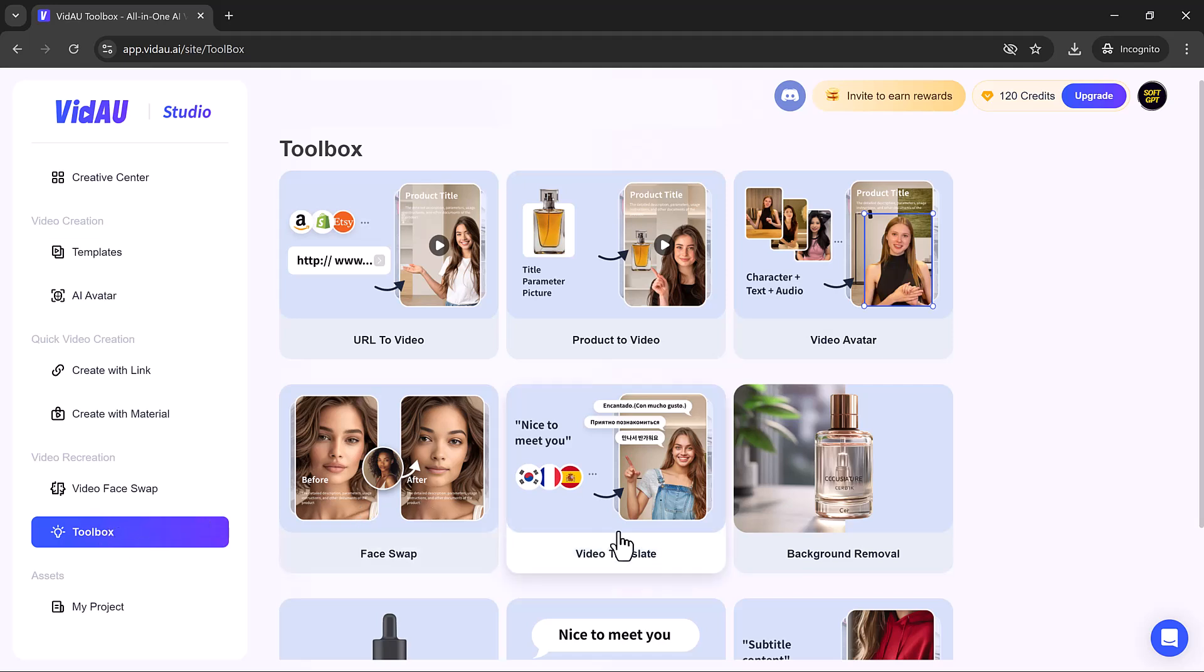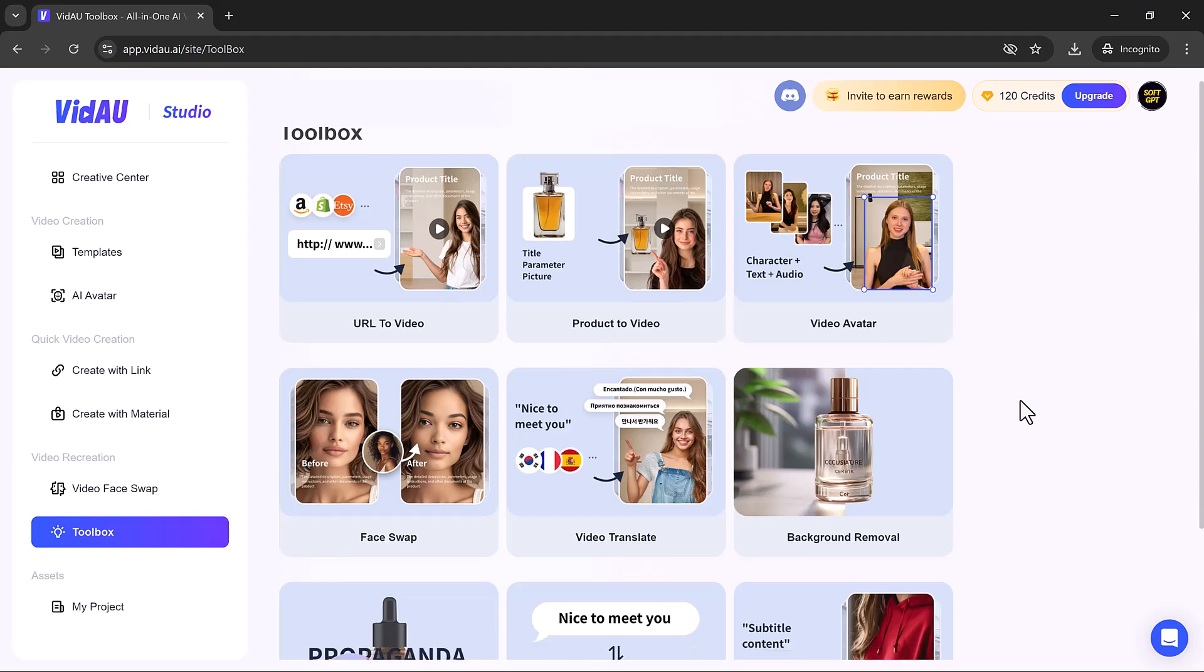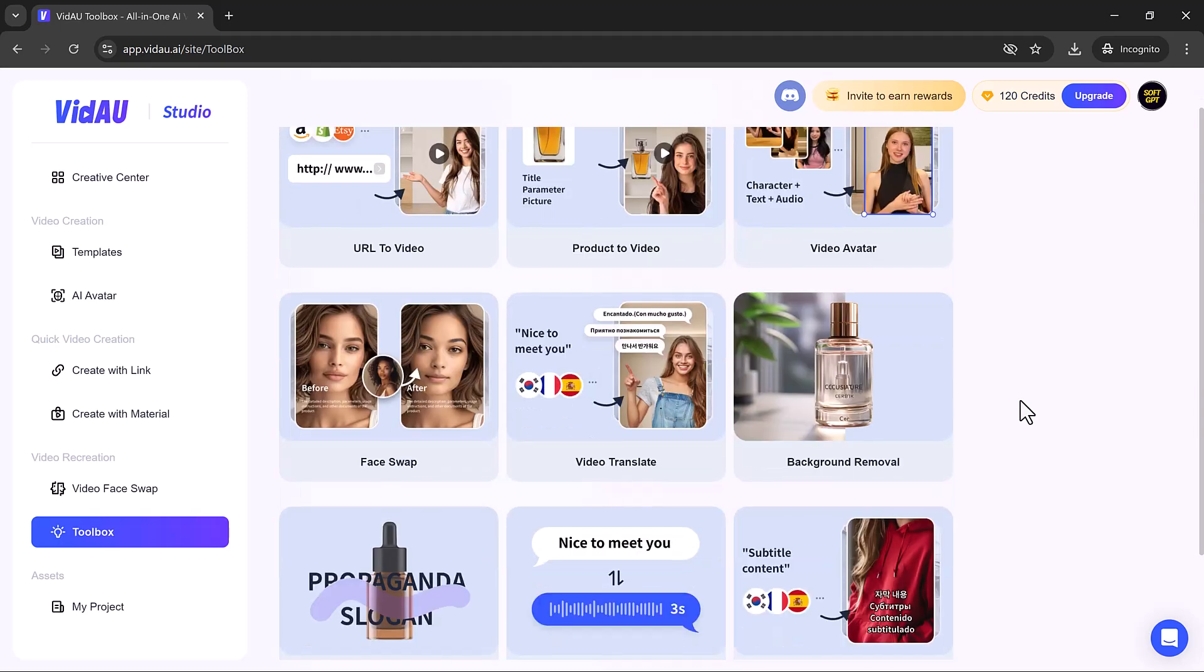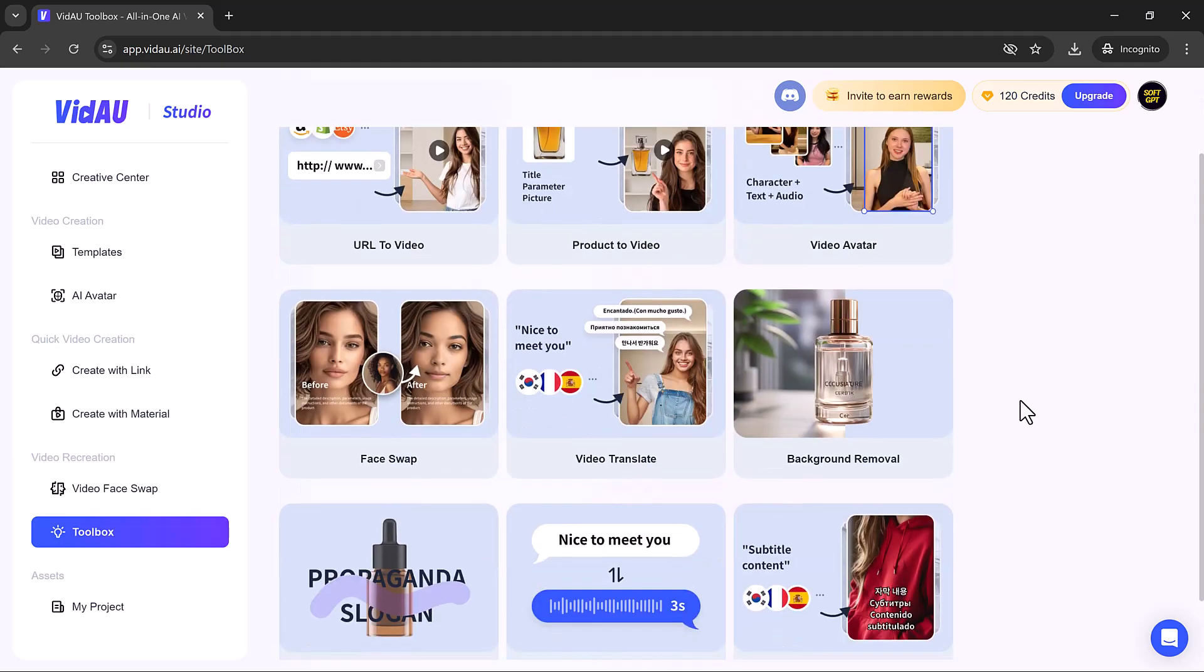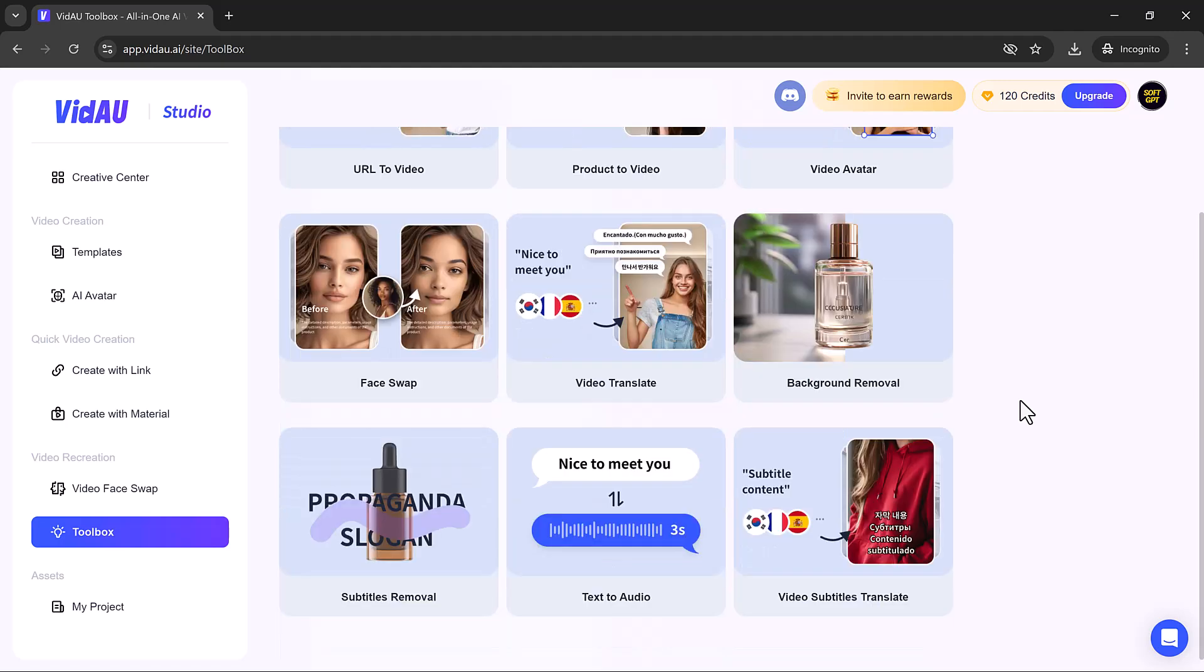VidAU offers a variety of features: toolbox, URL to video, product to video, video avatar, face swap, video translate, background removal, subtitles removal, text to audio, and video subtitles translate. These tools enhance video creation and editing with ease.